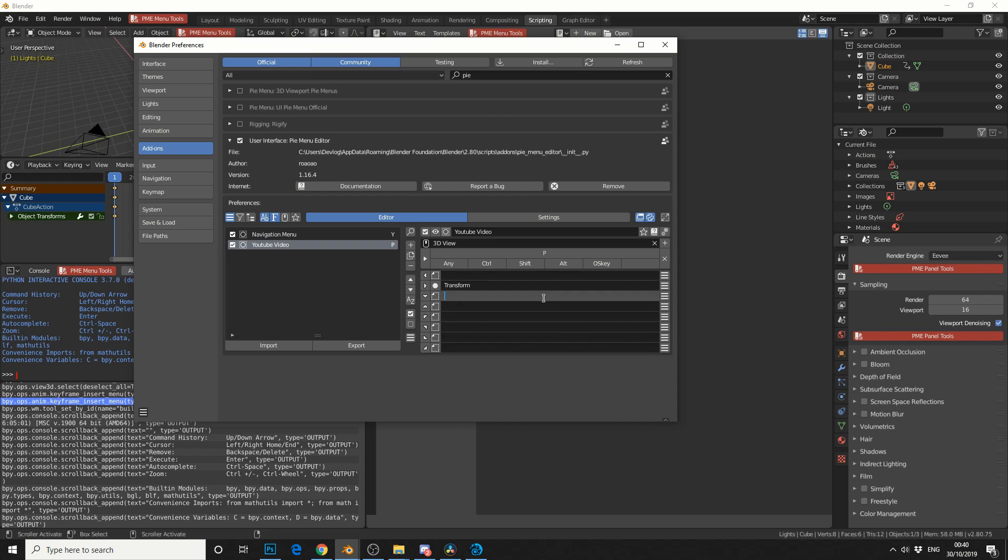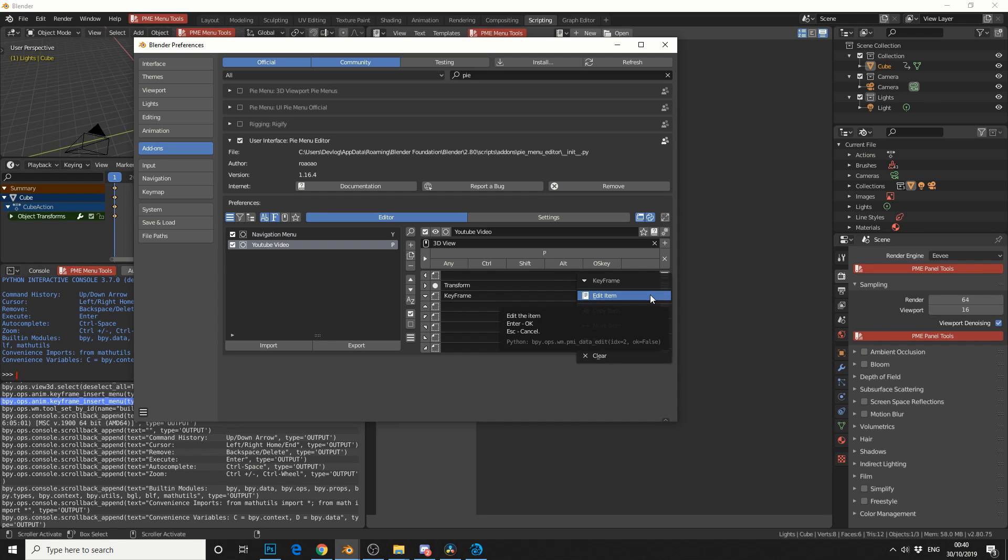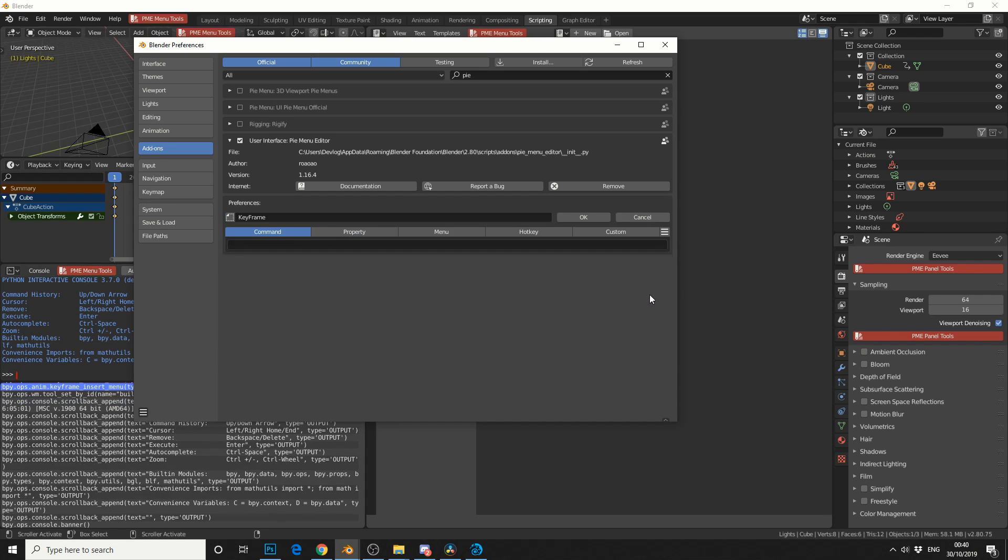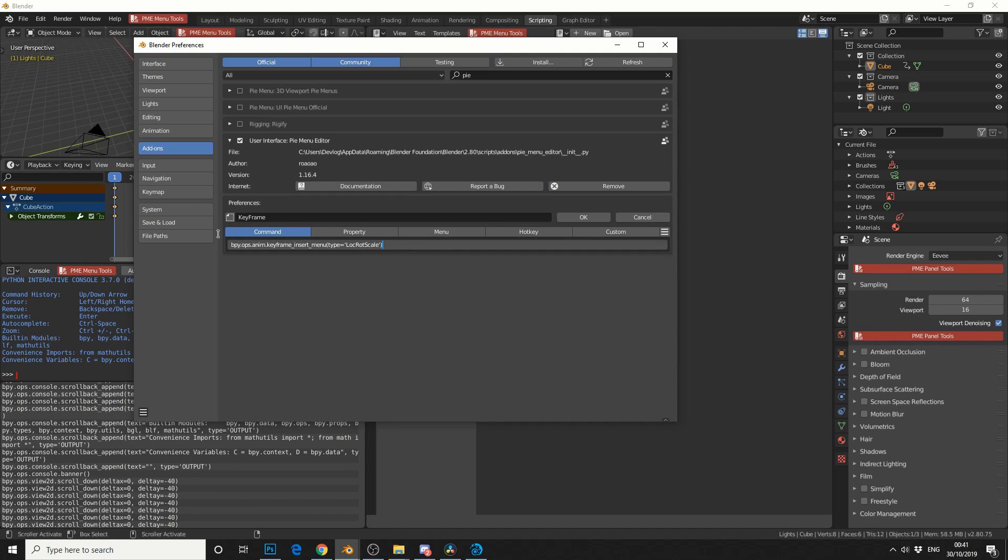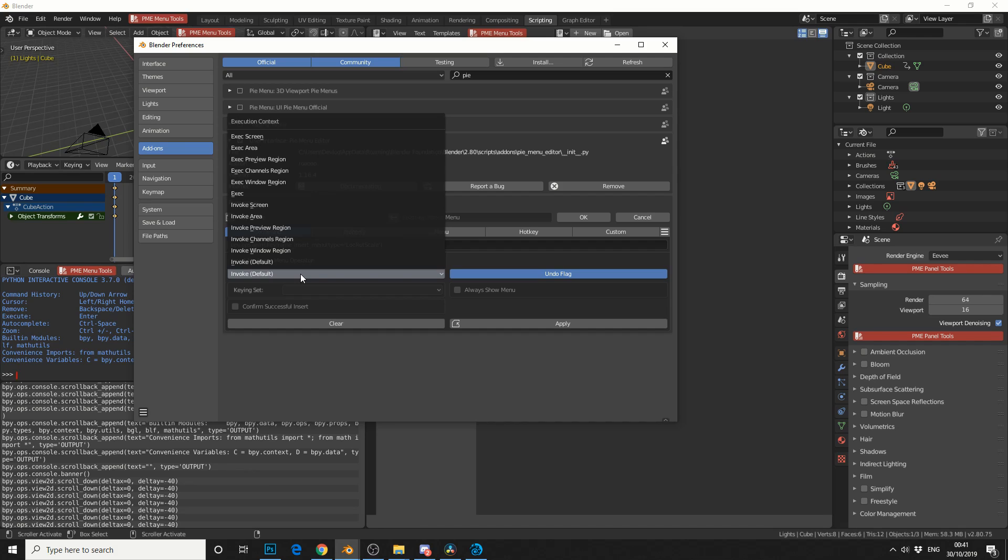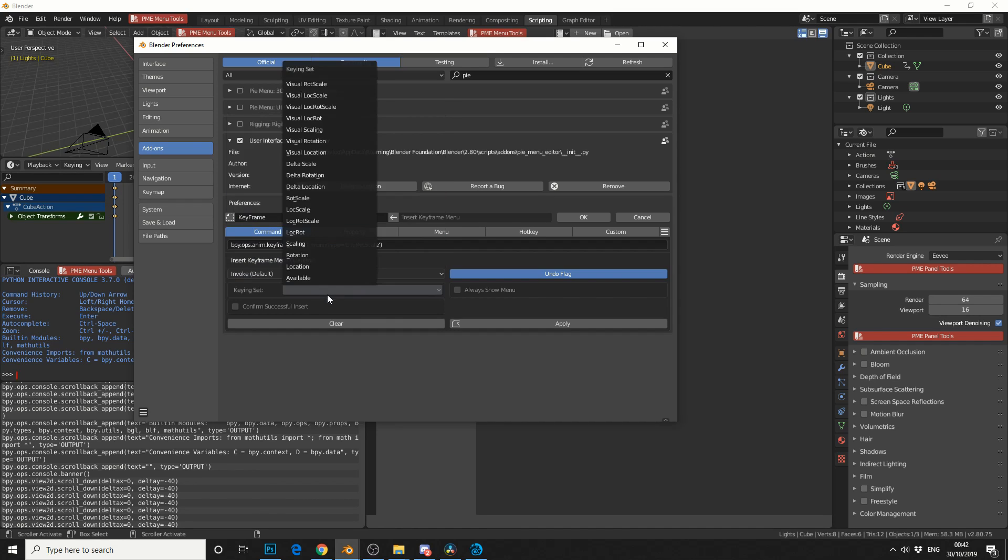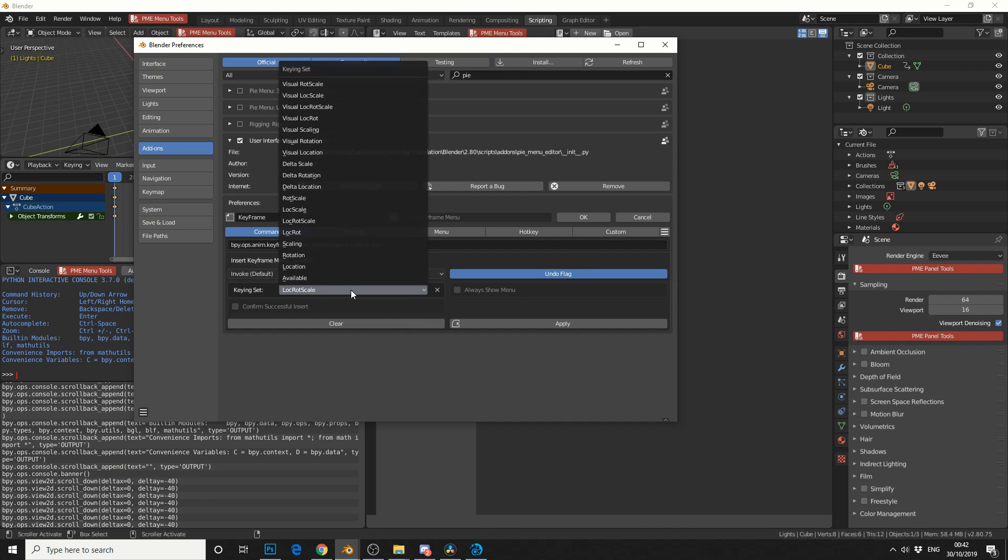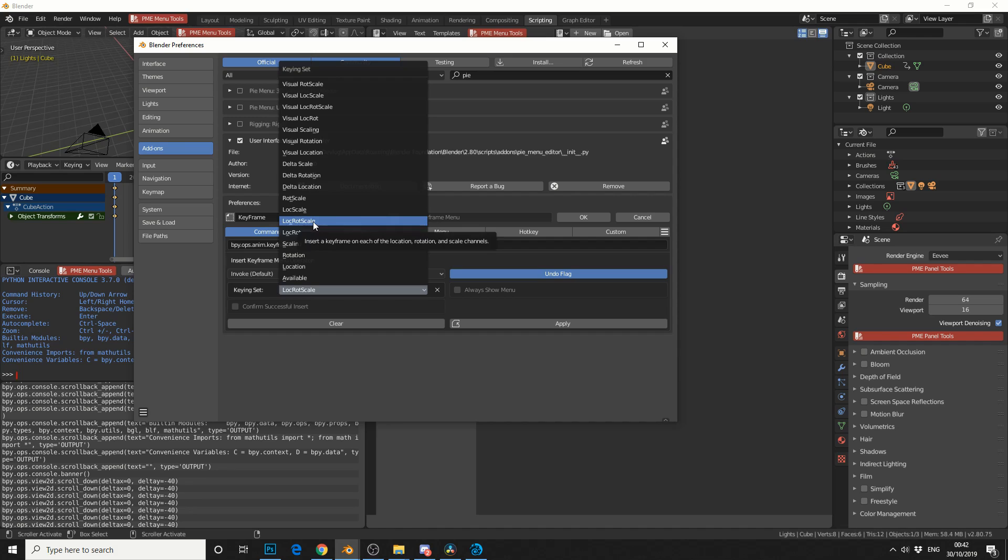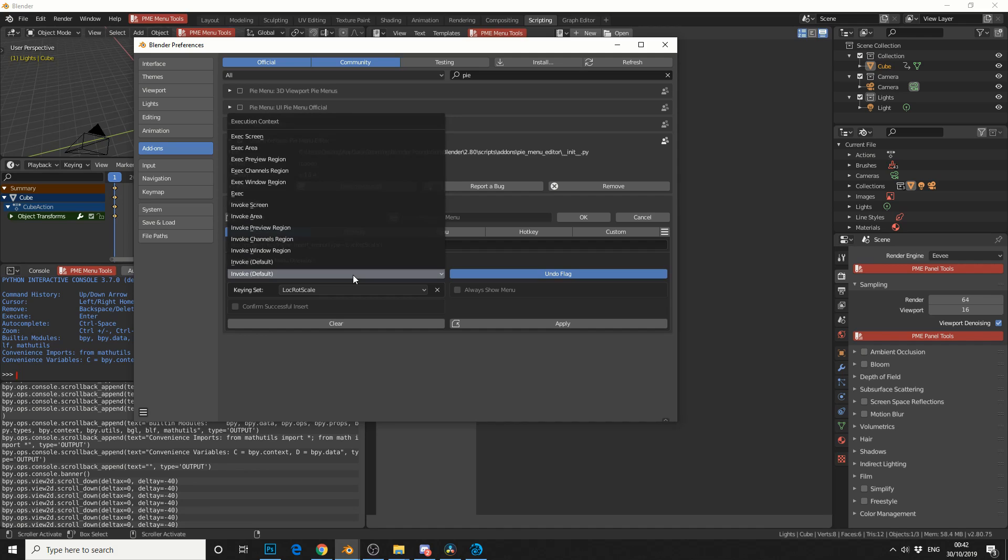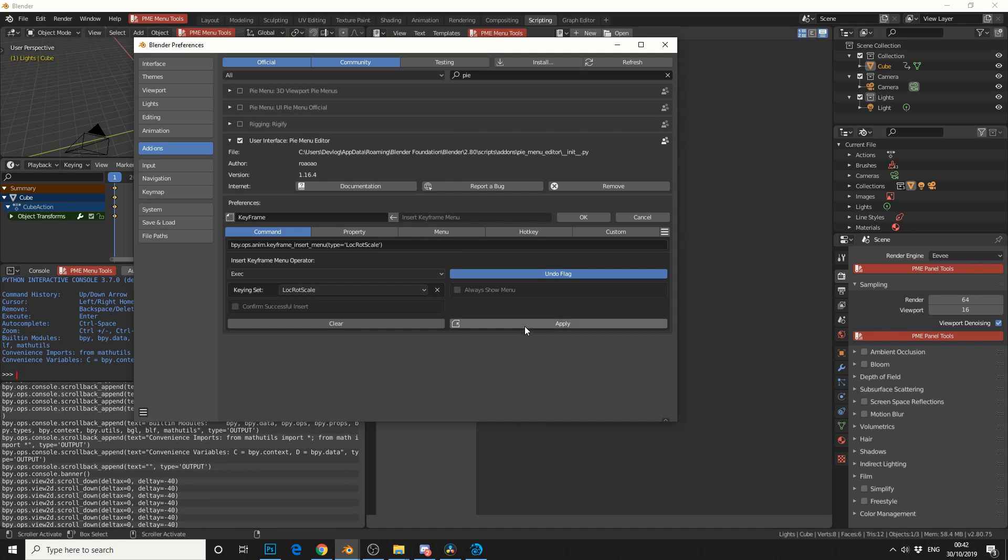And I'm going to jump back into preferences. I'm going to manually add a key, so I'm going to call this keyframe. I'll go into edit. I'll edit the item. Now in the command, if I paste this in, and I'll hit enter, and you'll see that it's actually brought up a few options. So you've got invoke, you've got execute, you've got execute channel region. There's a few different options here. So you can see here it says keying set. So we have a few options here. So I'm going to put it on to what I originally selected, which was location, rotation, and scale. That's pretty hard to say at this time of night. And I'm going to change the invoke to execute.